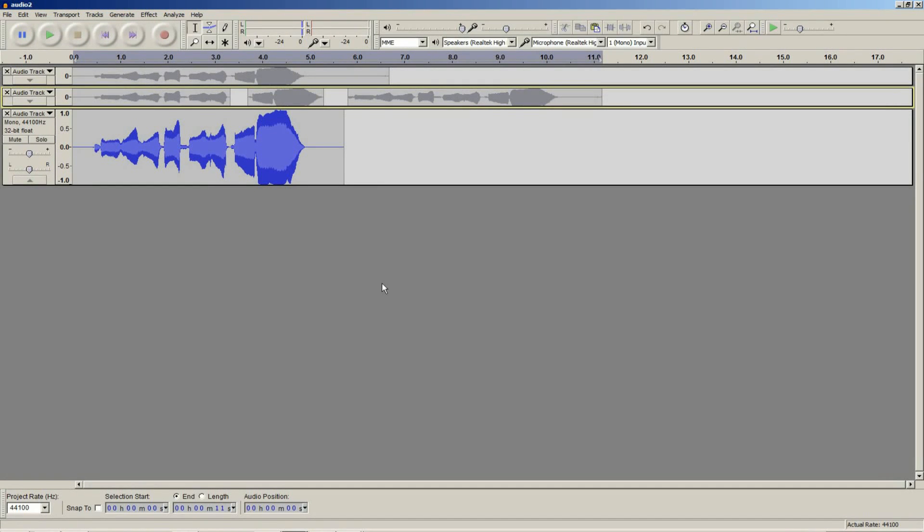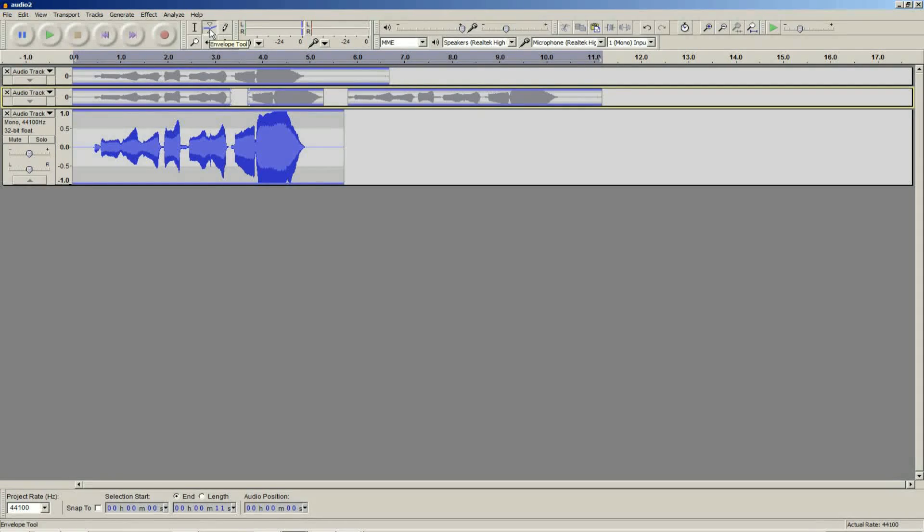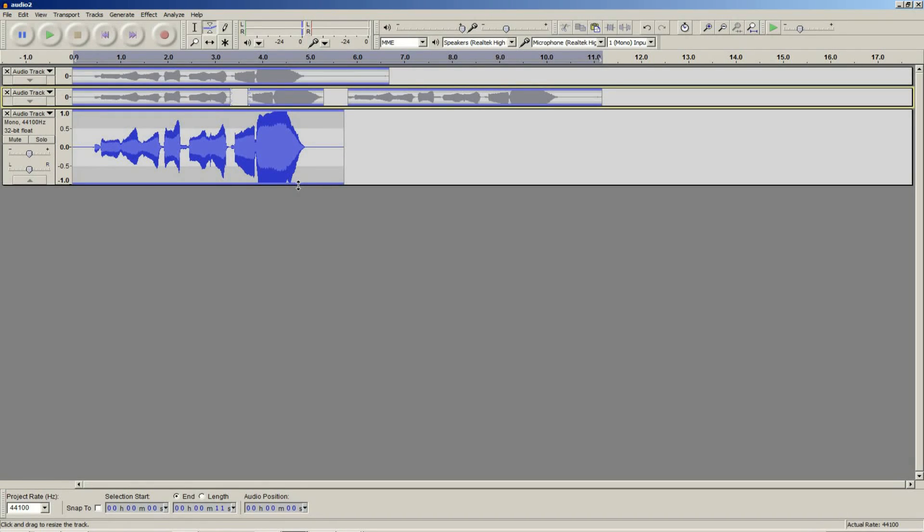The final tool I am going to show you is the envelope tool. The envelope tool can be found in the tools toolbar right next to select. Using the envelope tool, you can add nice crescendos and decrescendos onto phrases. You can also change the volume of parts.